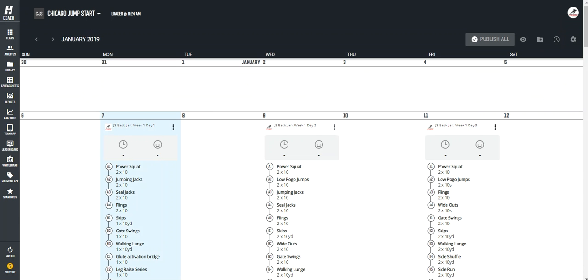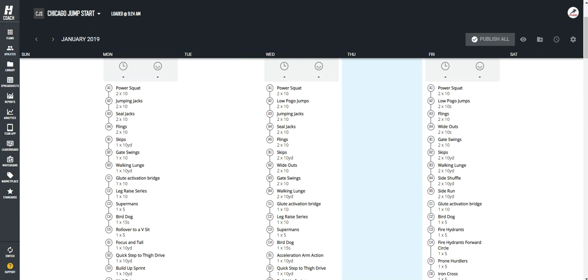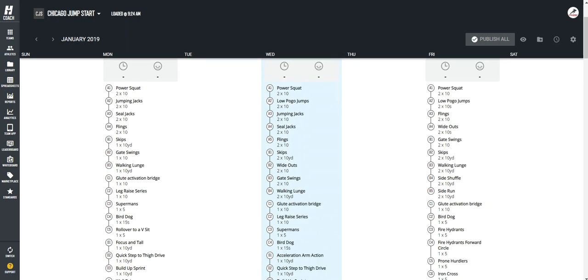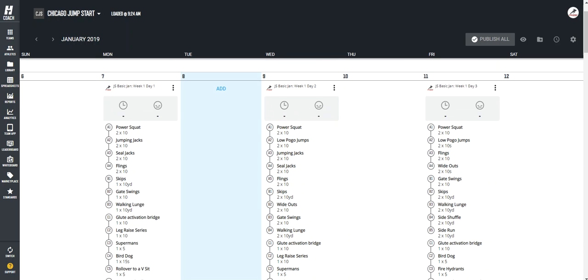Now, by default, you'll see this is scheduled for Monday, Wednesday, Friday. And as a coach, I might actually train Jumpstart Monday, Tuesday, Thursday. So we can drag and drop these sessions on any date, but first we must make them editable.